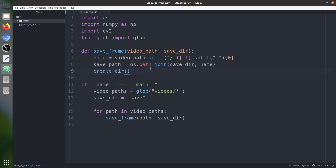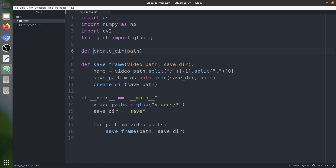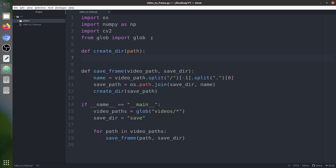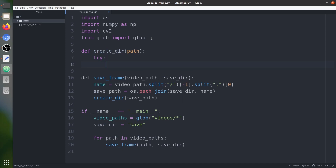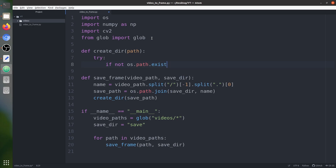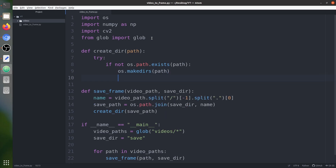Next we create another function called create_dir that takes a path. We use a try/except block to make sure the directory doesn't already exist. If the path does not exist, we call os.makedirs with the path to create it. If there are any errors, we exit.